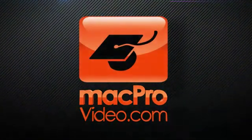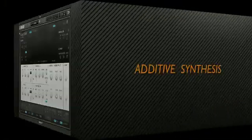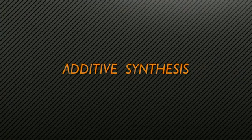Hi, this is Steve H from MacProVideo.com to introduce you to the new Reactor instrument, Razr. Razr uses additive synthesis, but in a whole new way.